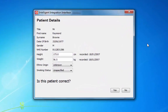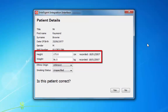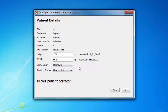If the patient's height and weight have previously been recorded in the clinical system, these will also be shown, along with the date the measurements were last taken. If the values are out of date or not shown, these should be updated now. The ethnicity and smoking status should also be checked and updated if necessary.